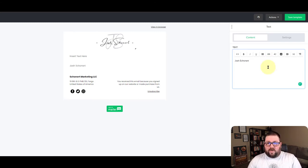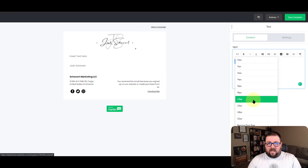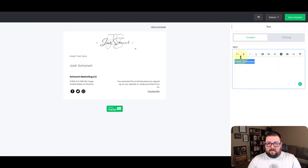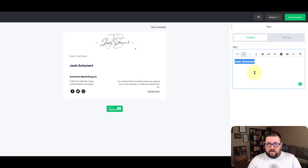So we're going to say Josh Schoenert, and then I'm going to highlight all this. I'm going to make this size a little bit bigger, bold it up and text color. We're going to go with my dark blue here that I love.